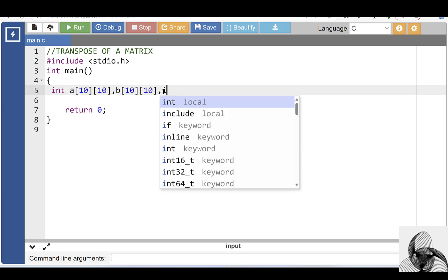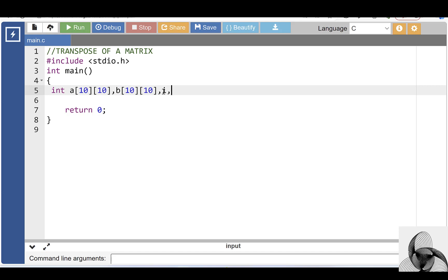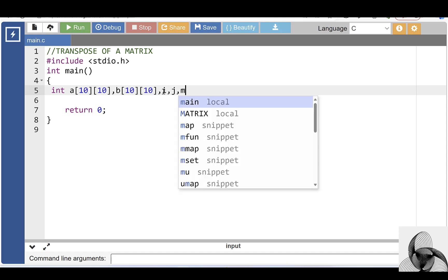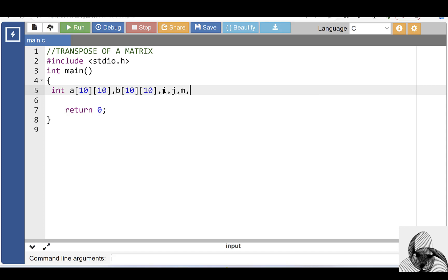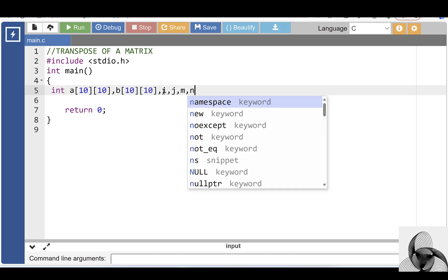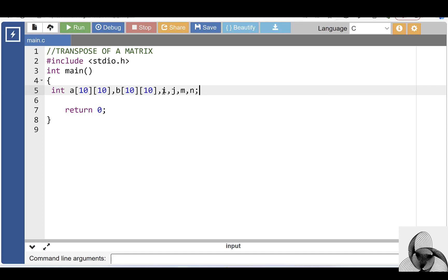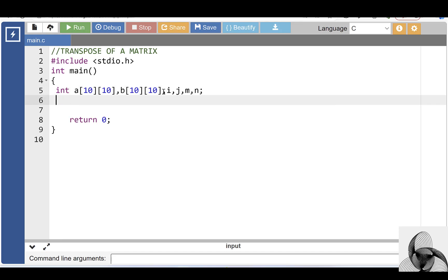I is the loop counter variable for row and J is the loop counter variable for column. M is the number of rows of a matrix and N is the variable for number of columns of a matrix.